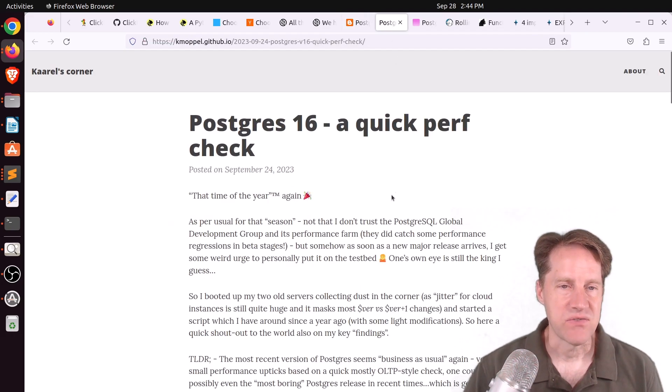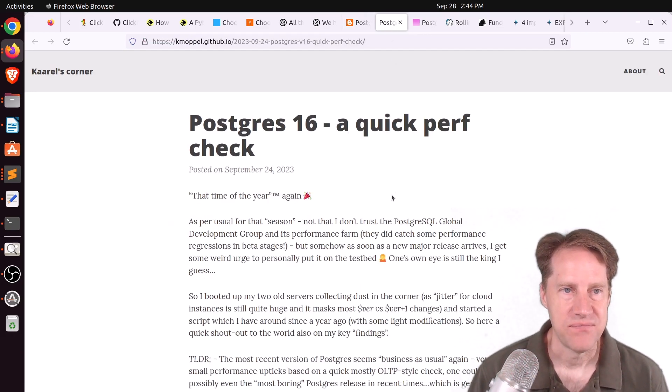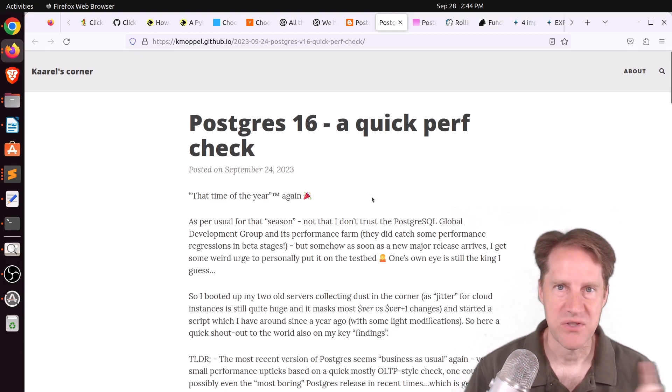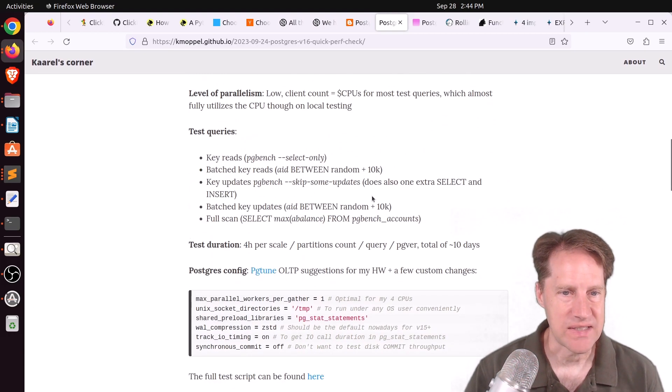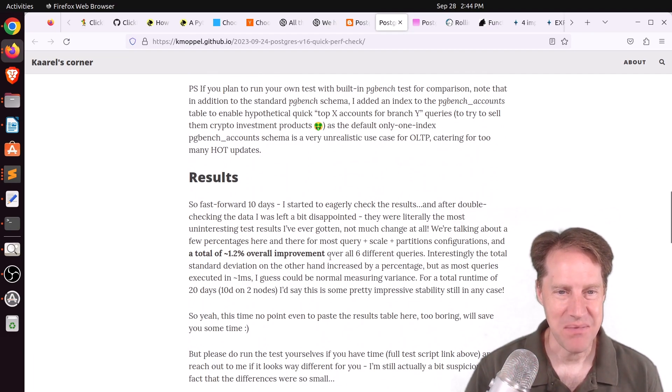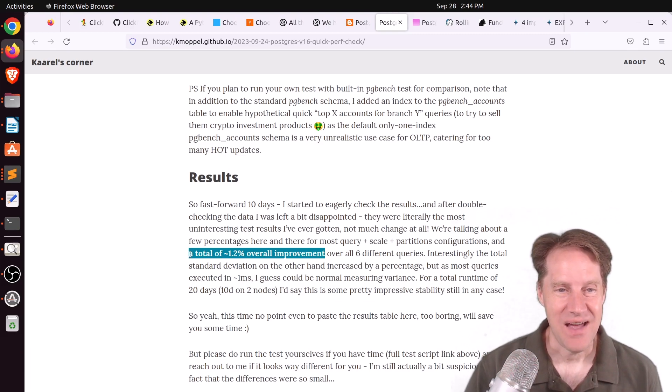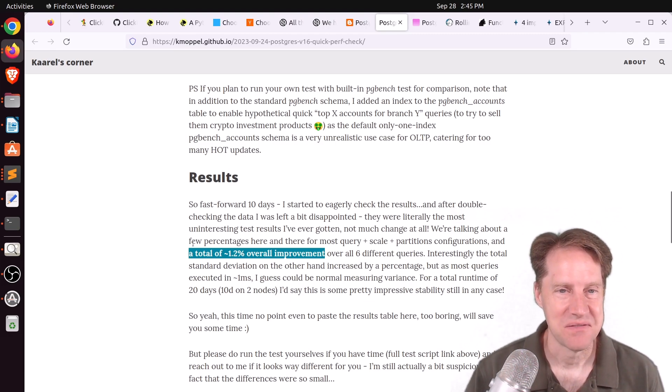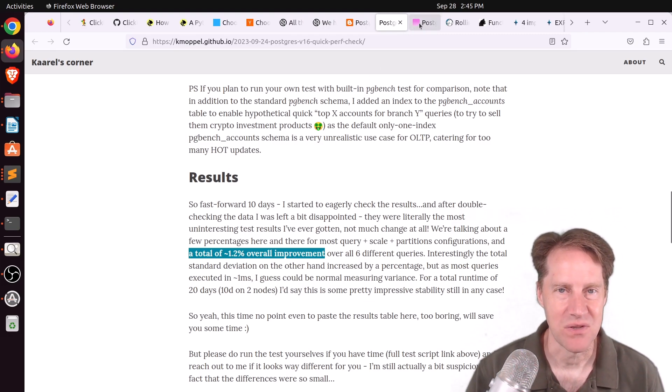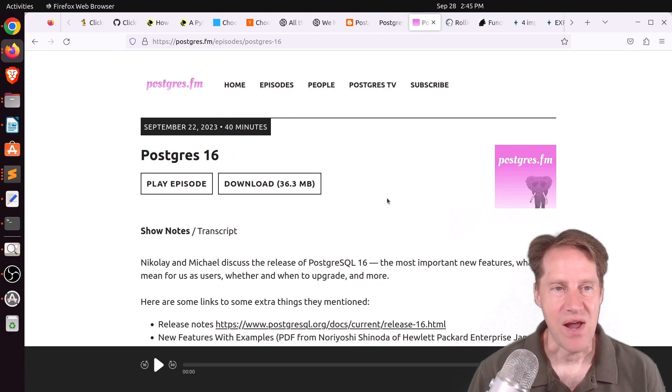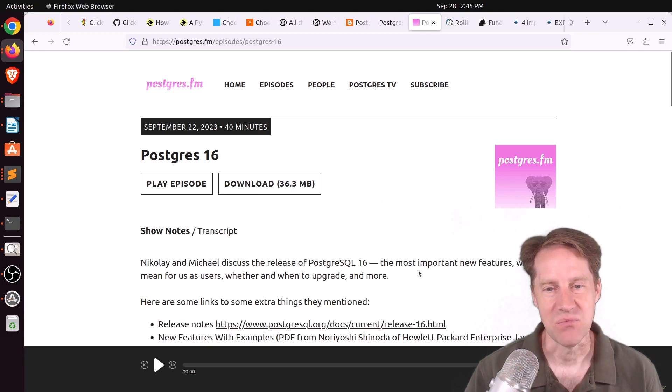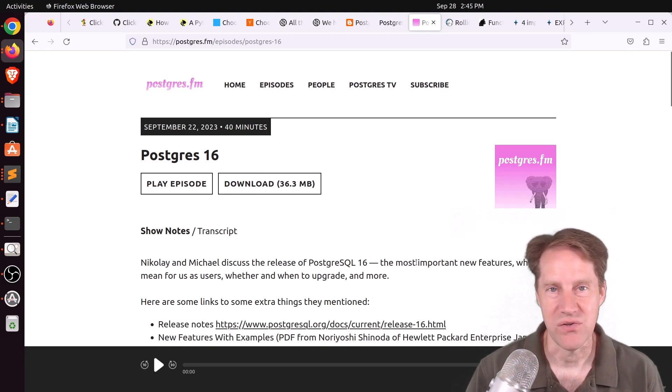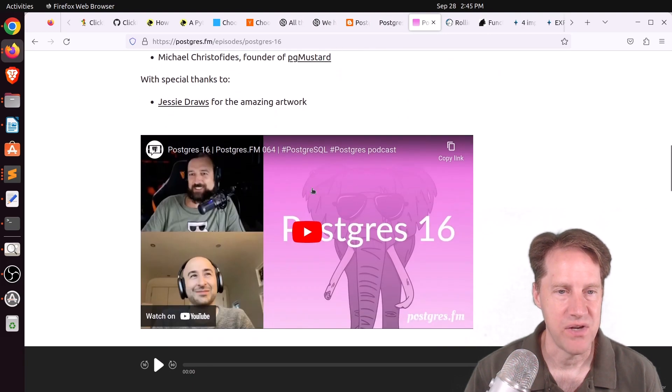Next piece of content, Postgres 16, a quick perf check. This is from kaarel-moppel.github.io. And he typically does a quick performance review of new releases of Postgres. And he did it as well for 16. And the results were, he said, not really interesting. Because maybe the performance was 1.2% difference. I mean, some things were higher, some things were a little lower. But on the whole, not much of a difference. But you can check this blog post out if you want to learn more. Next piece of content, there was another episode of Postgres FM last week. This one was all about Postgres 16. So they discussed the most important new features, what it means for users, and whether and when you should upgrade. And you can listen to the podcast or watch the YouTube video down here.